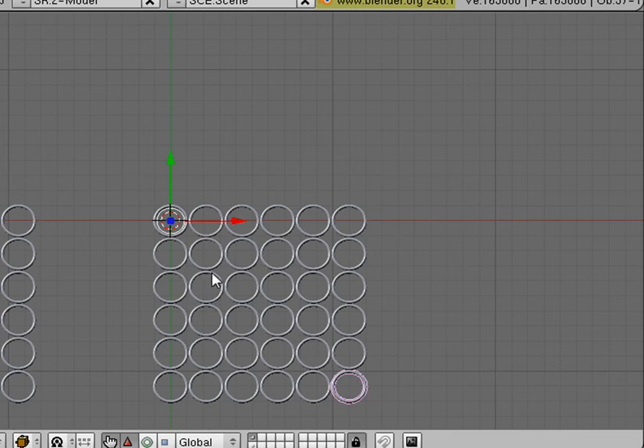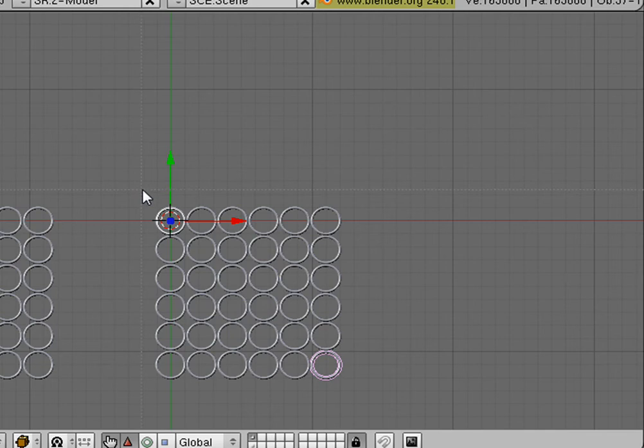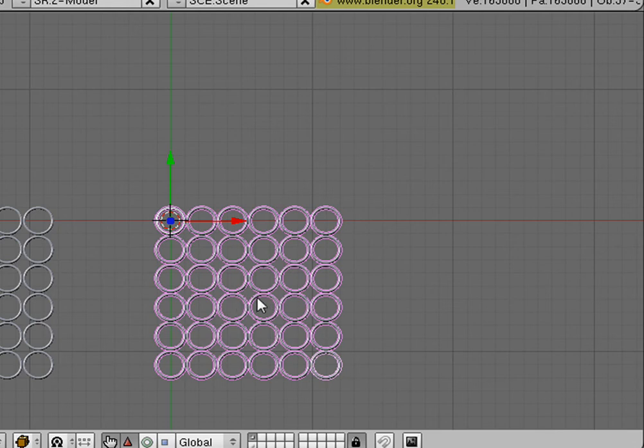Now, we're going to hit the B button and we're going to Box Select all of these. Now, we have all of these rings and all of the centers of the rings are still way up here.